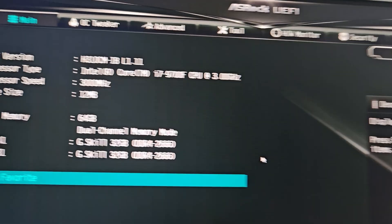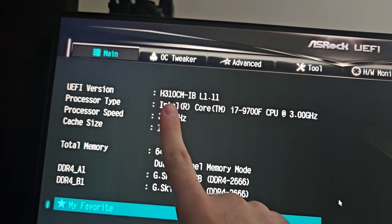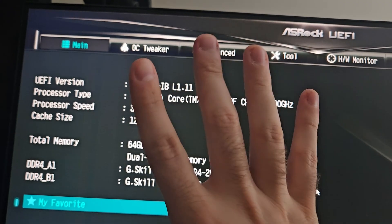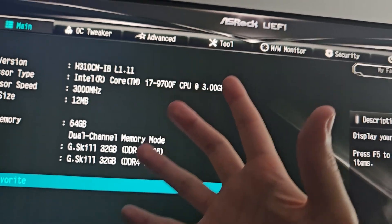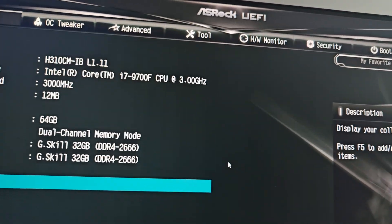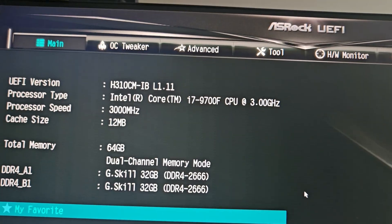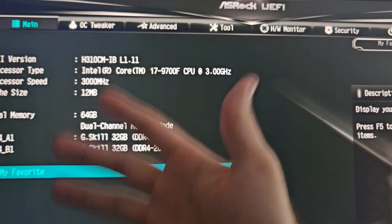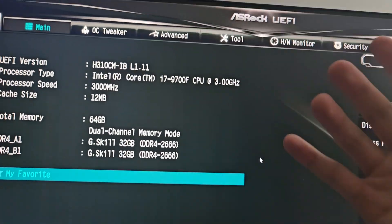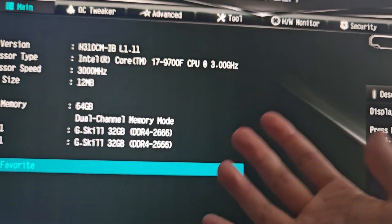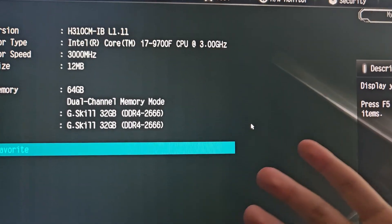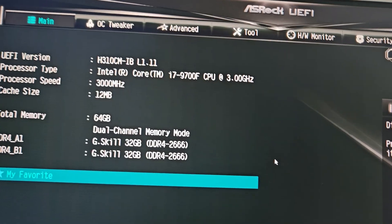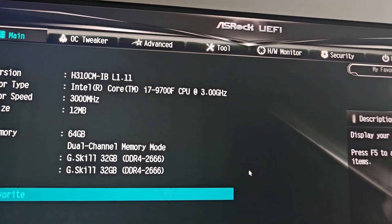My BIOS is on the motherboard H310CM-B, a very old discontinued ASRock motherboard. What you're going to want to do is go into your BIOS — restart your system and hit the F2 key, or whatever key gets you into the BIOS for your motherboard. Sometimes it's F8, sometimes F10; usually it's F2 for me.